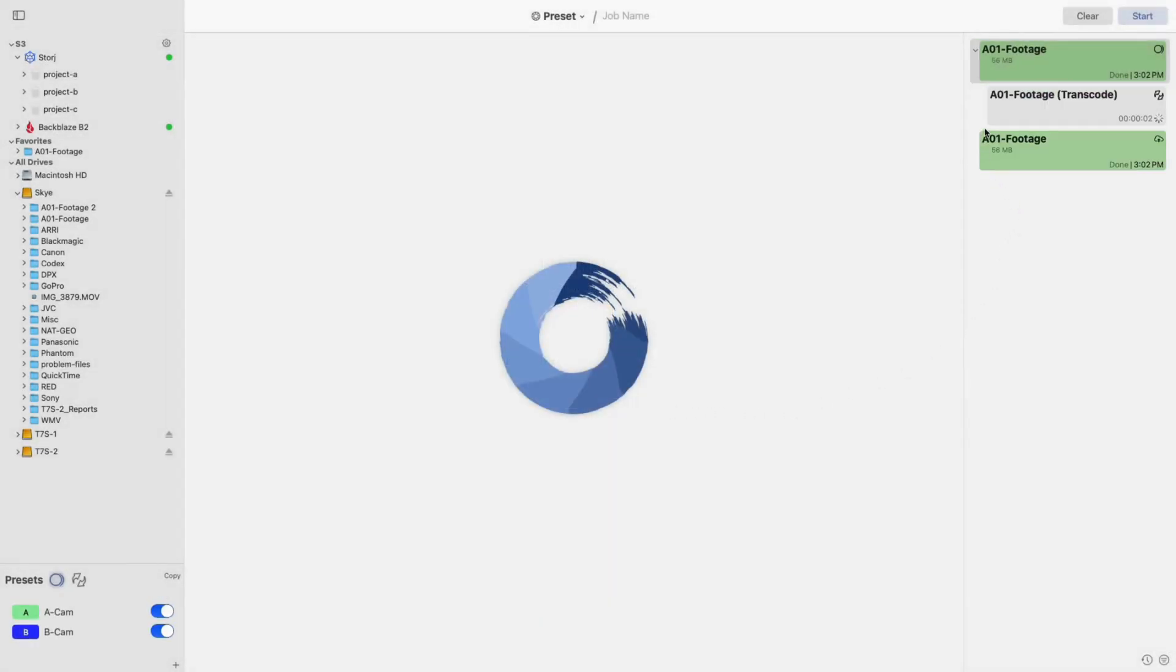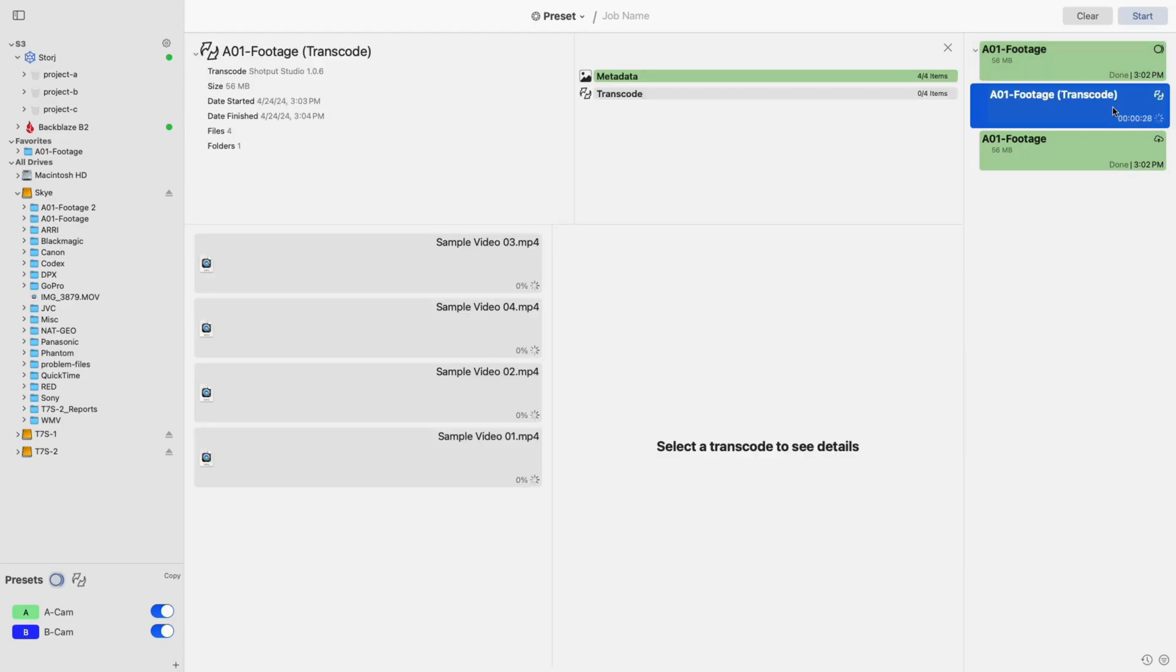The transcode job will now appear in the jobs list to the right as a sub-job to your original copy. You can select it to view progress for each file and select a file to view its metadata.